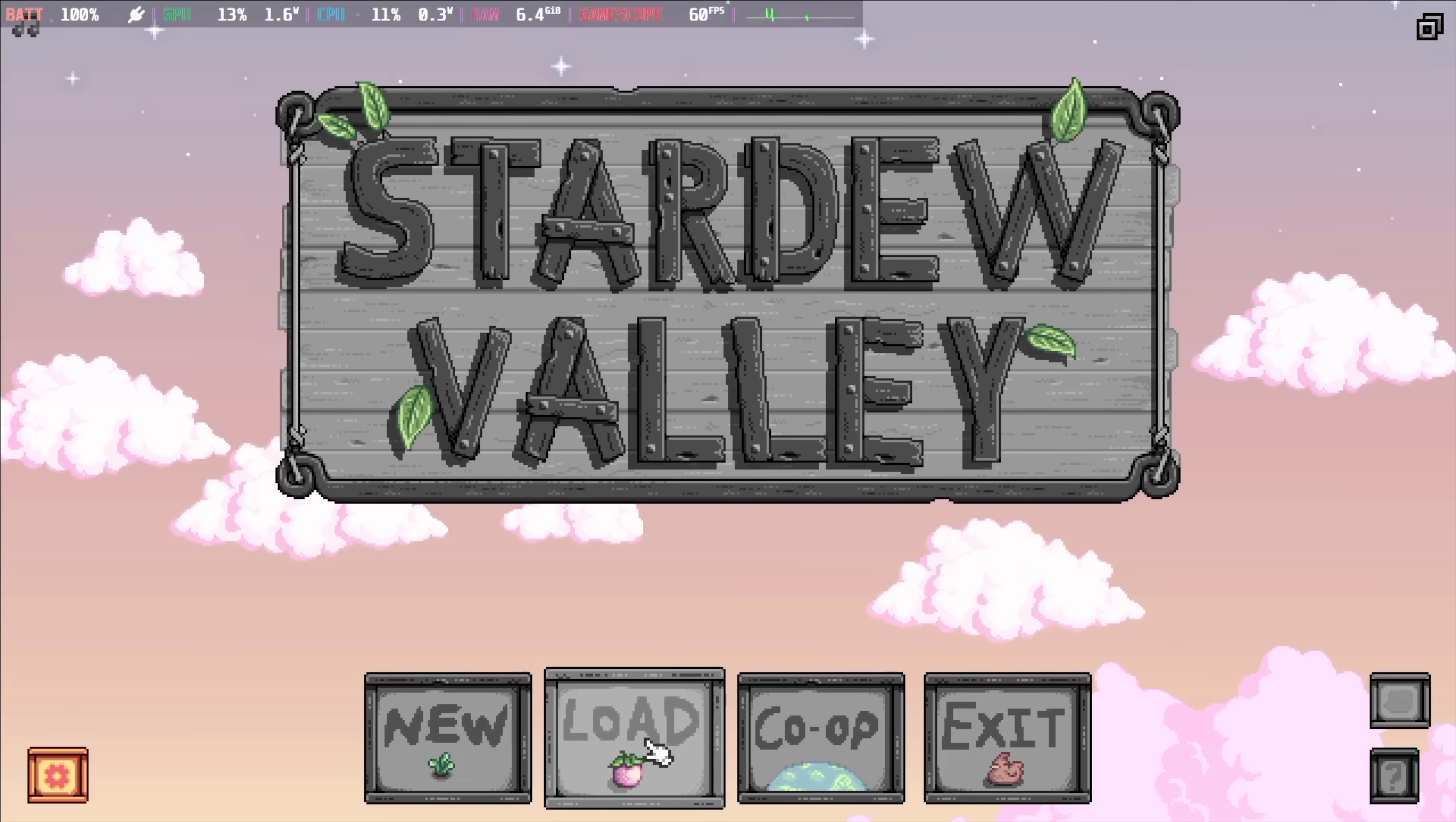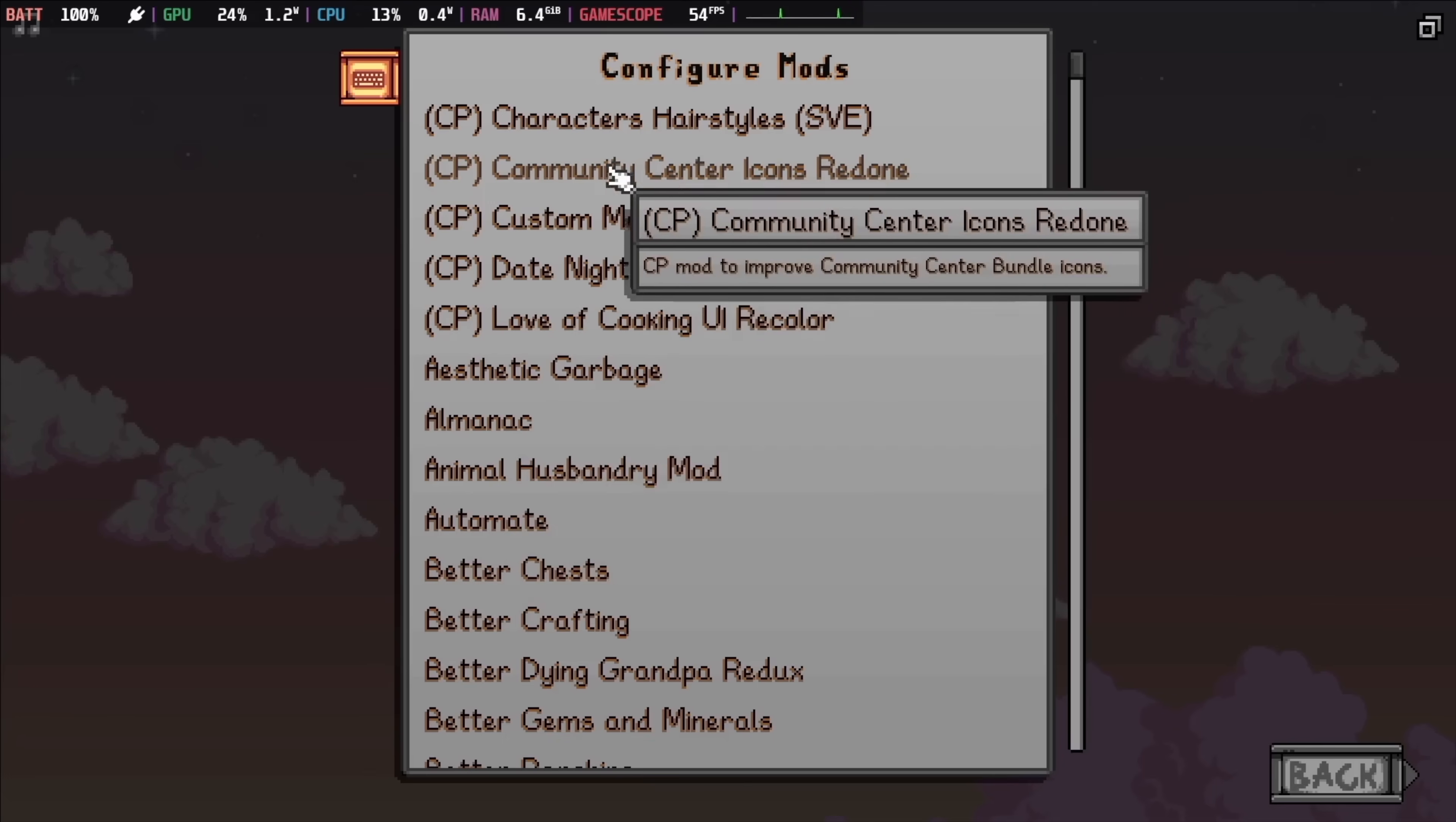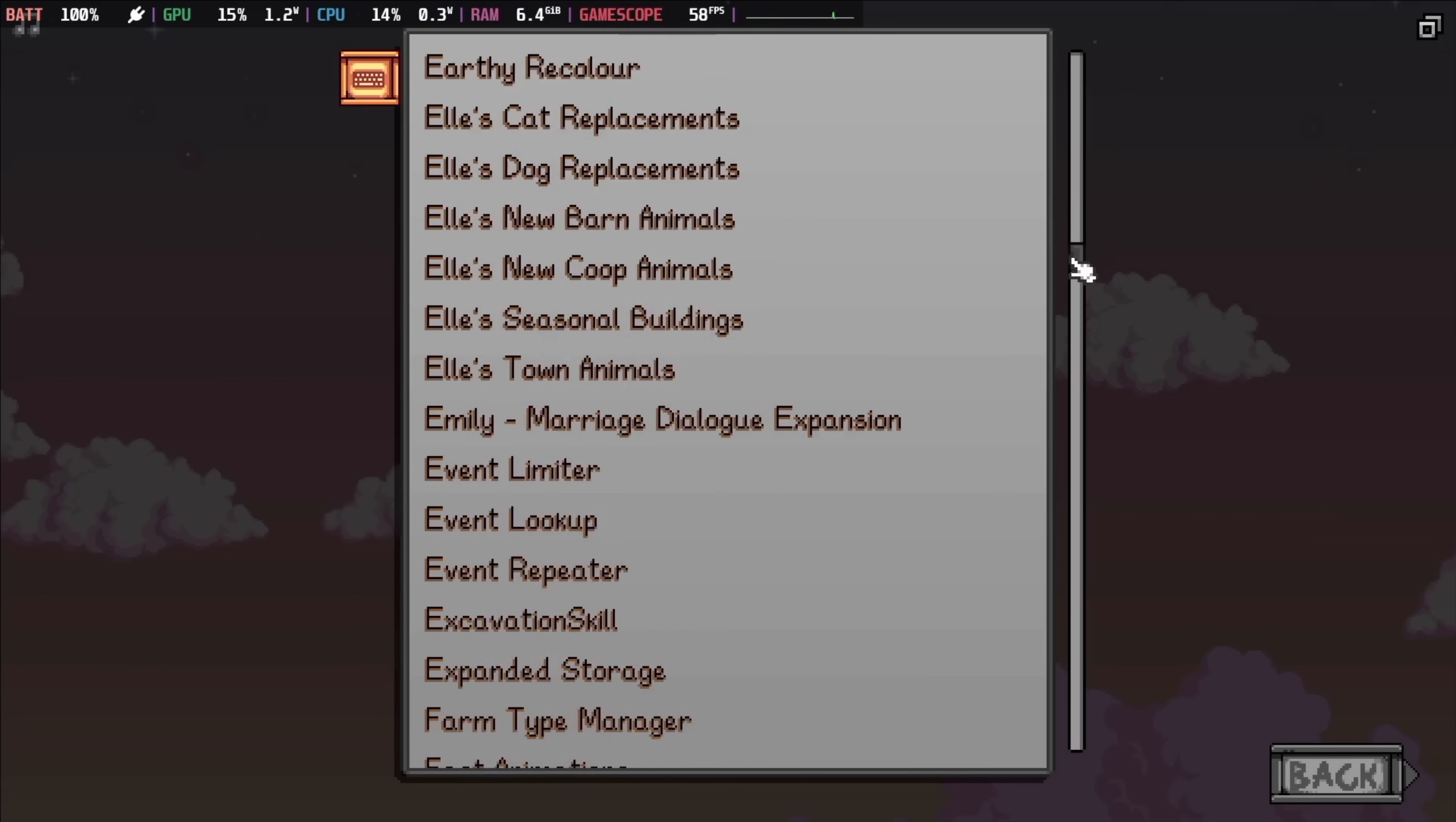The next step is configuring mods to your liking, and there are two methods to do this. First is a newer method using another mod called Generic Mod Configuration Menu. By installing it, you'll get a small gear icon in the bottom left of the main menu, where you can configure each mod to your liking. The major downside to this is that not all mods support it, so you'll need to resort to this next method in those cases.